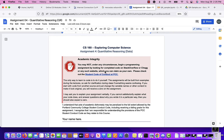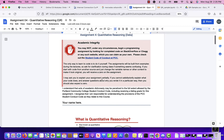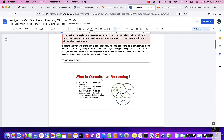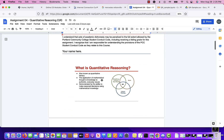Hi there. In this video, we're going to talk about some data analysis examples for assignment number four. Let's start with the assignment four document and see what you're required to do.